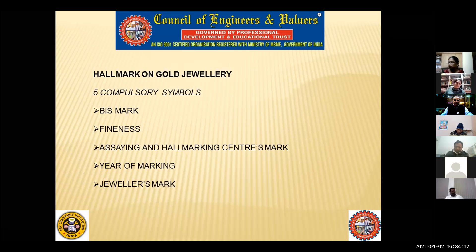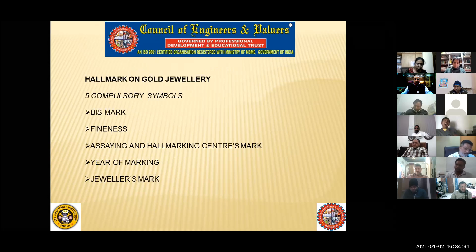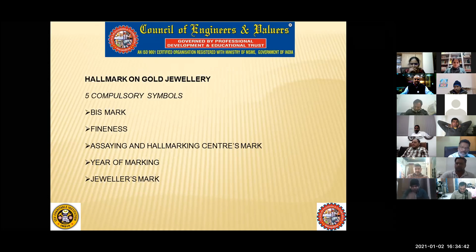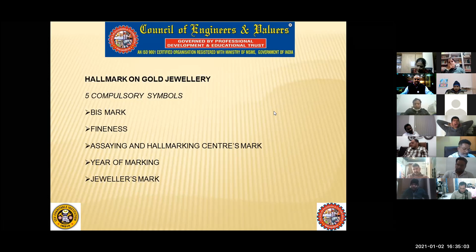The fourth symbol is the year of marking. Since hallmarking started from the year 2000, jewelry made in 2000 will carry the English alphabet 'A'. If made in 2001 it will be 'B', 2002 will be 'C', and so on — different English alphabets for different years. After 2016, the year of marking was cancelled because it was causing some confusion, so it was actually cancelled.